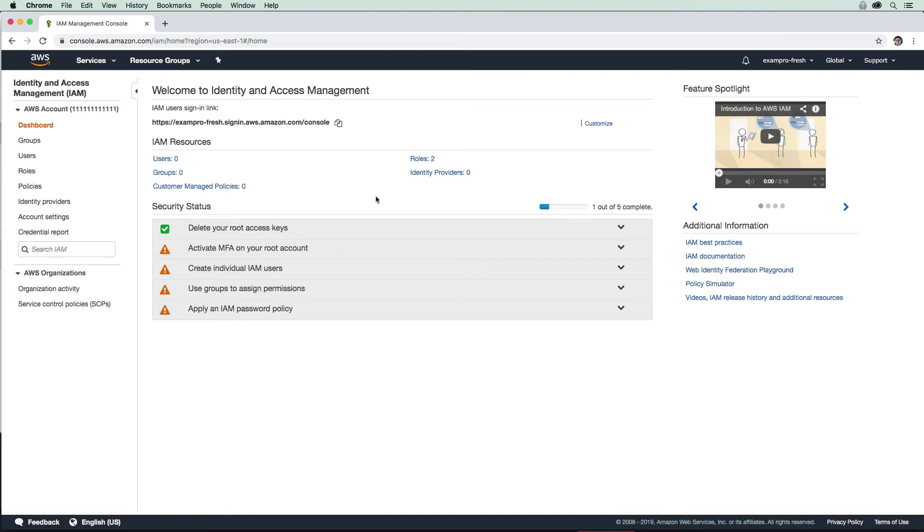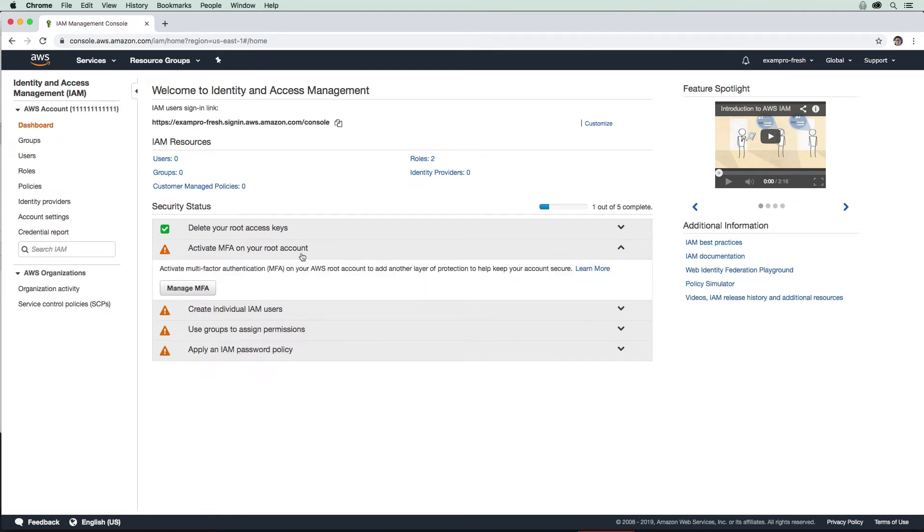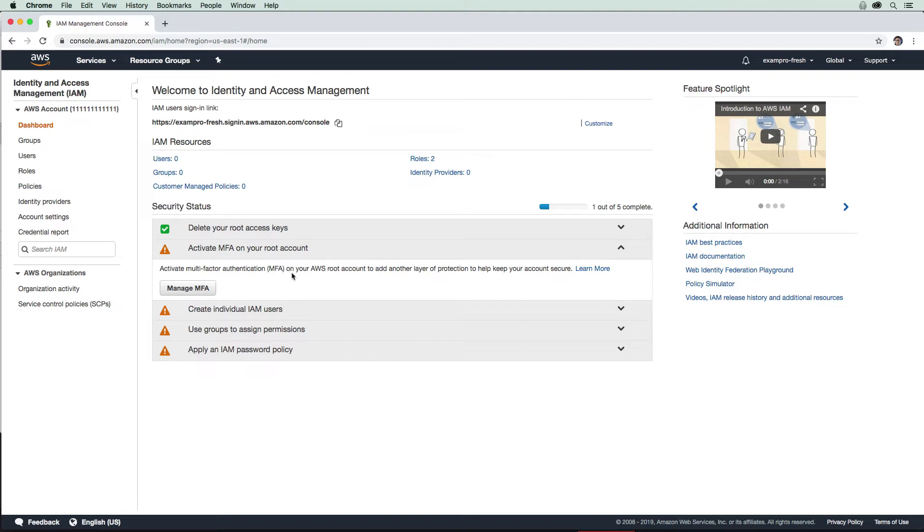We're going to turn on MFA for this account, specifically the root account. The reason is that if someone stole your email and password to this root account, they would be able to do some serious damage. By turning on MFA, there's going to be an additional layer of security.